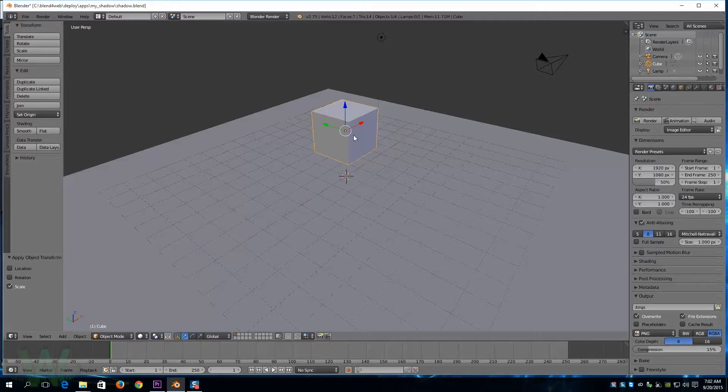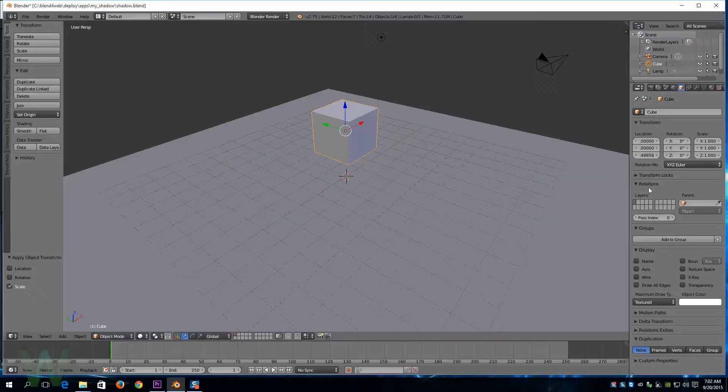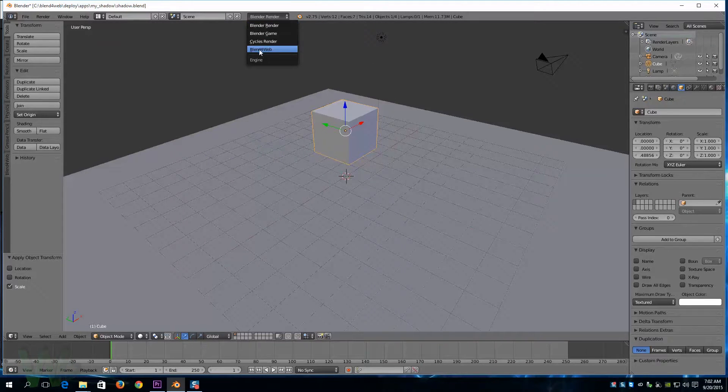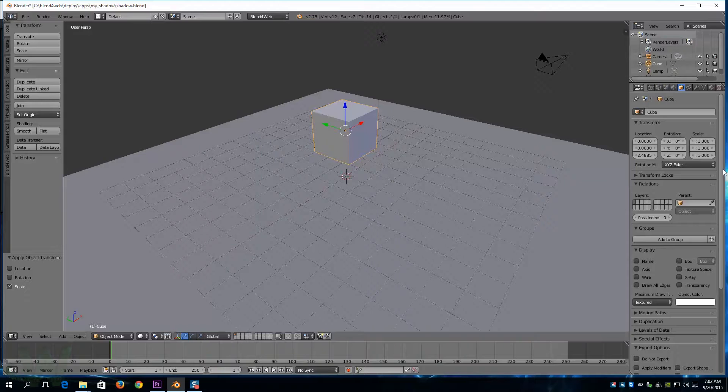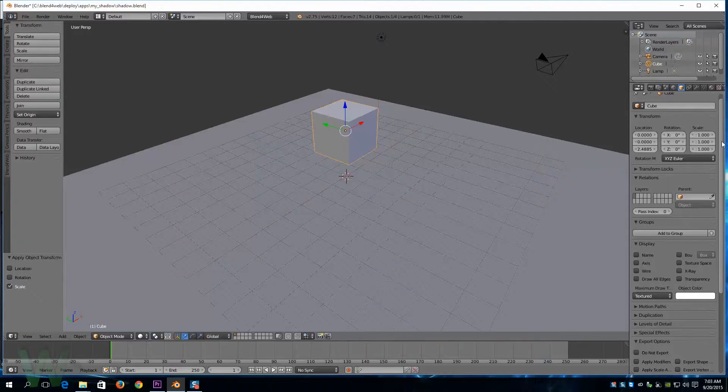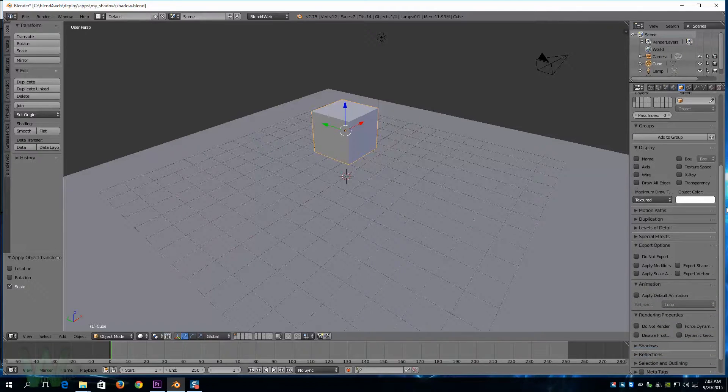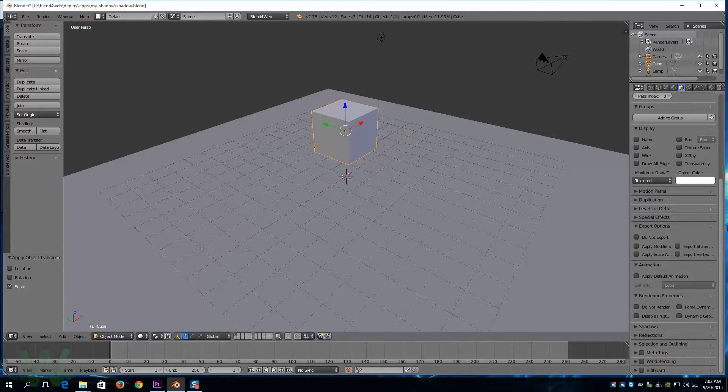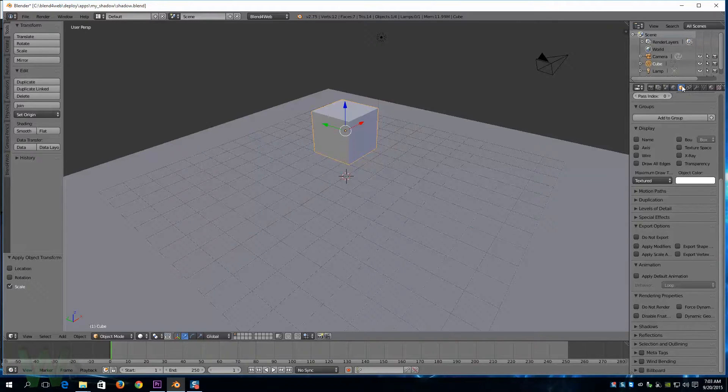For the object that casts a shadow, we will come to the object panel. Oh, we need to go into Blend4Web render settings. That will confuse you, and if you don't see that, then you don't have the add-on installed. I have a video for that; you can find a link to that in the description if you're new to Blend4Web.